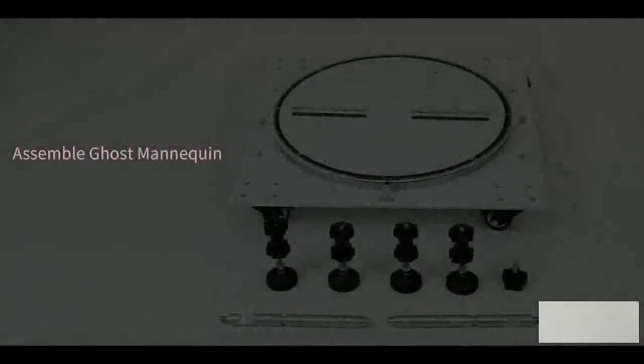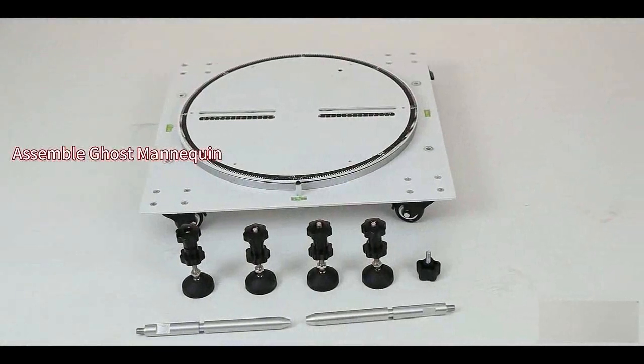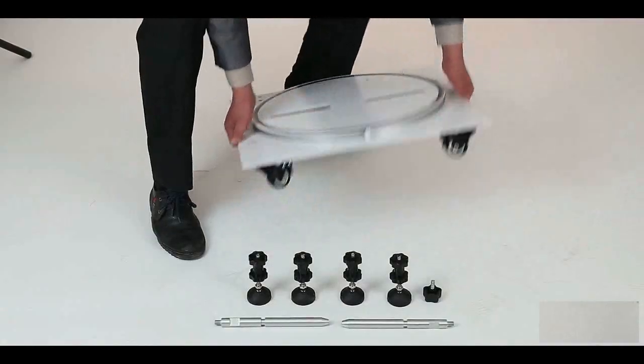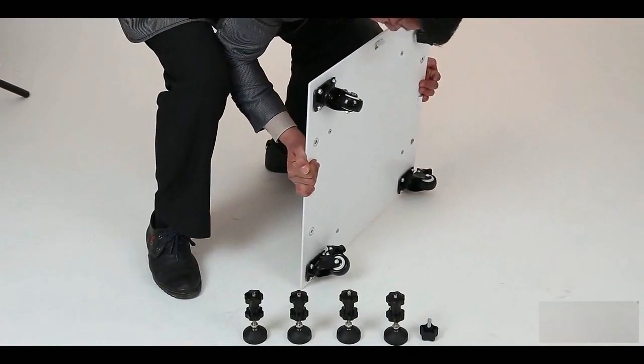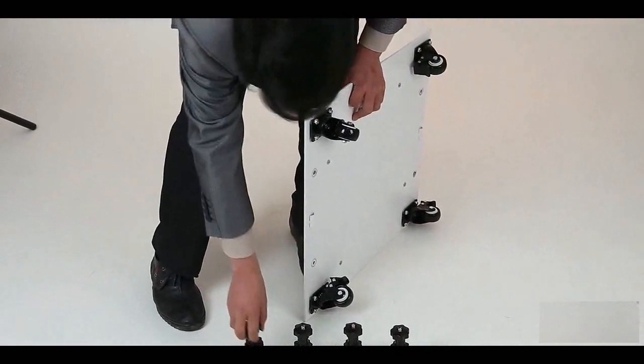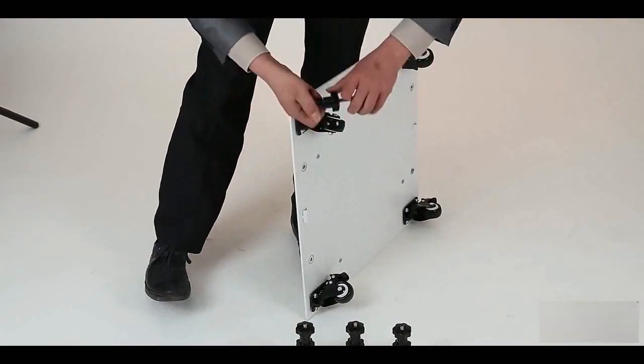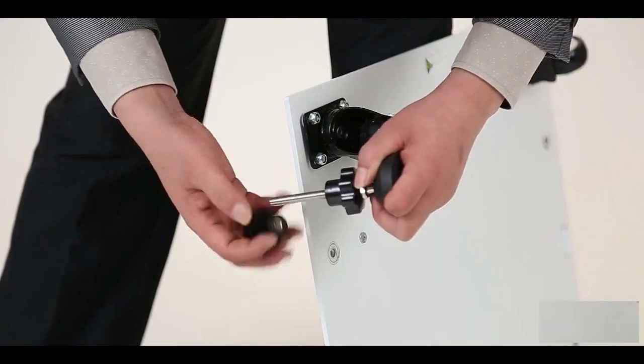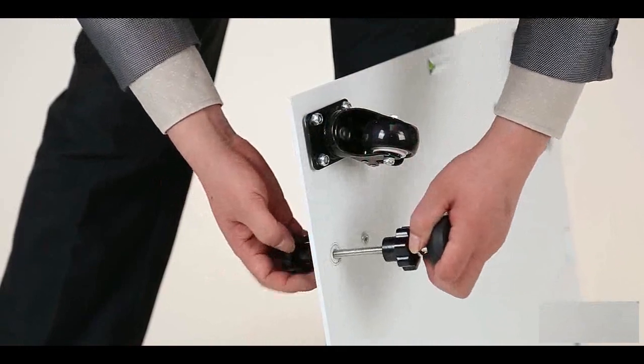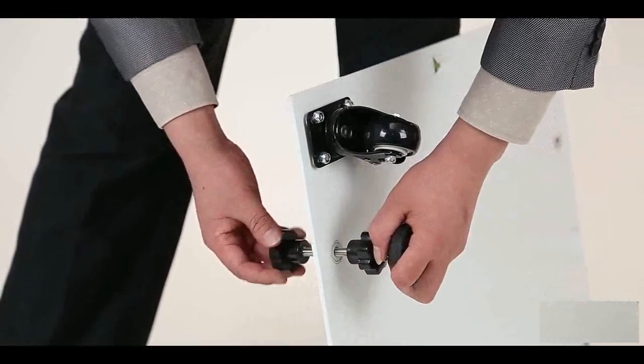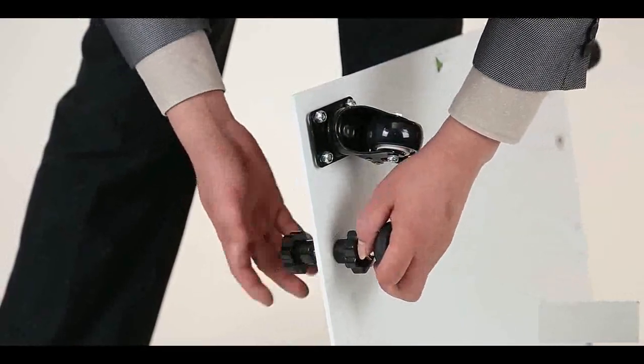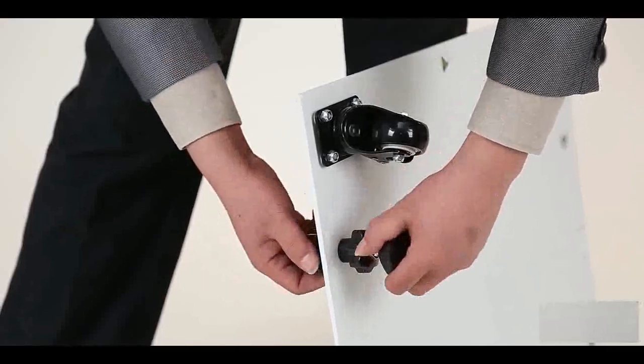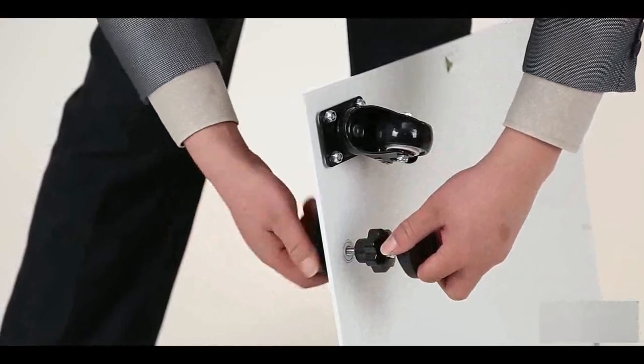Mannequin parts are wrapped individually in the cardboard box when you receive it. First, we begin by assembling the mannequin base. Place the four adjustable feet on the base. You can use them to adjust the height.